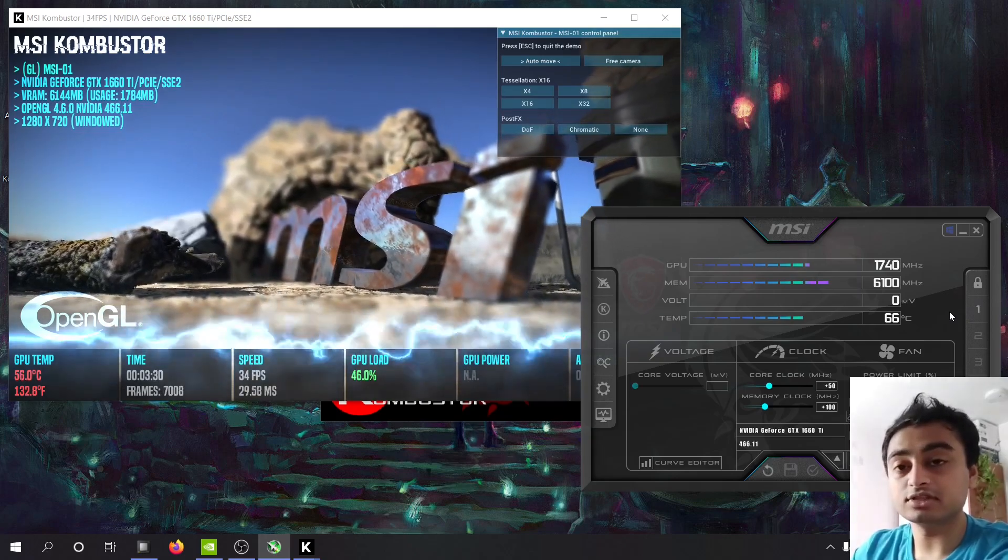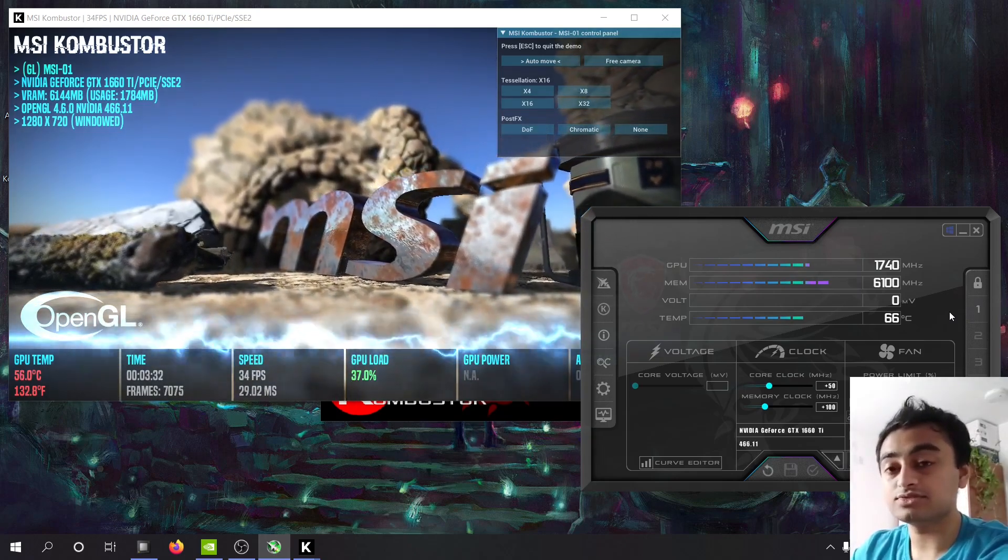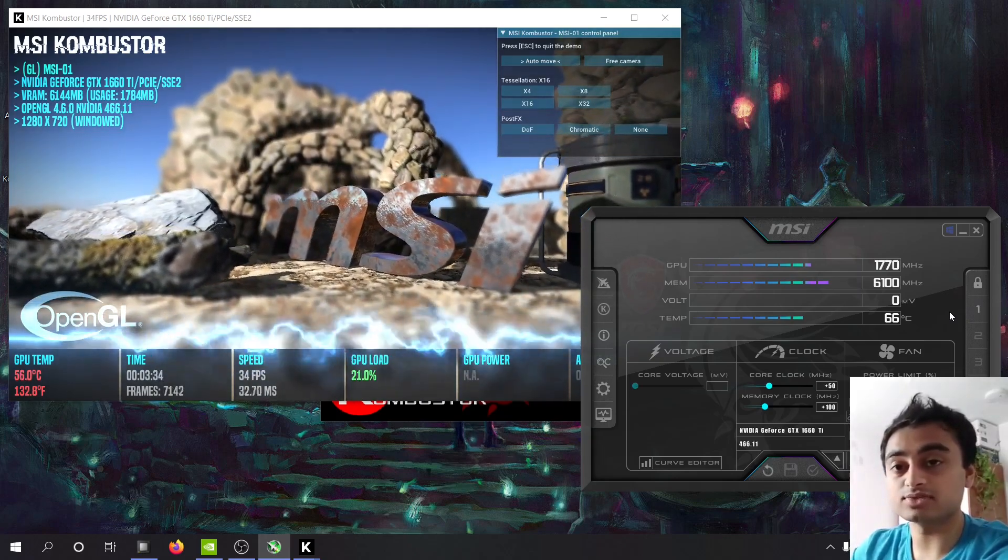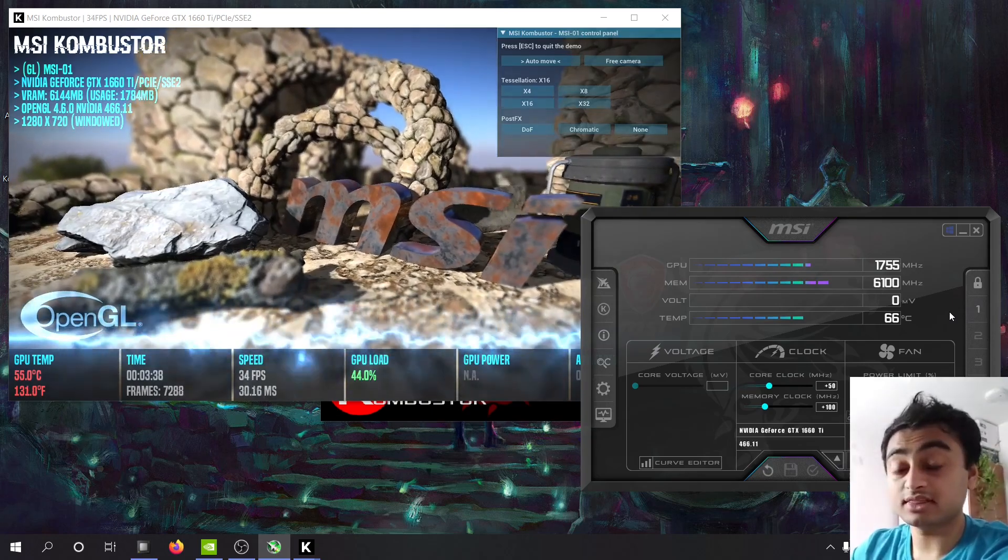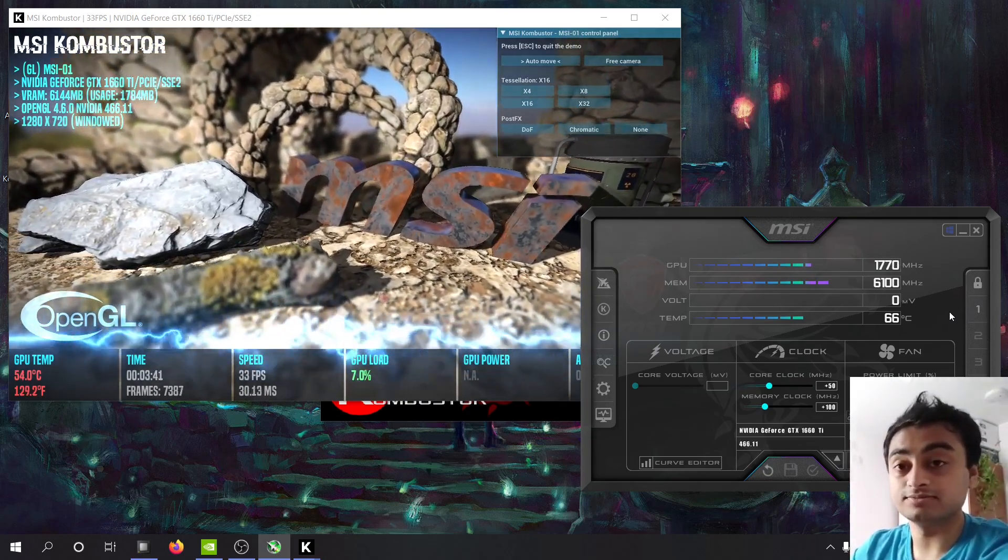By definitely feel the difference I mean a few frames. But those are free frames and who doesn't want free frames, right? Alright, this is it. Thank you very much for watching and I will see you in the next video.